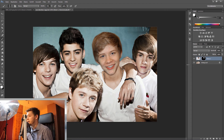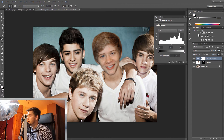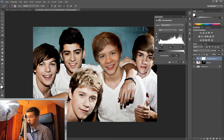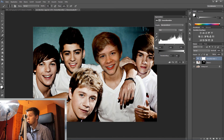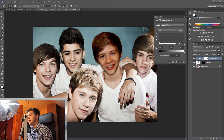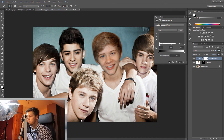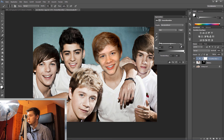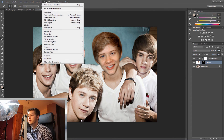I'm now going to add another correction layer and pull the blacks down a little bit. Very importantly, I hold Alt and click between the two layers so this correction will only be applied to the layer with my head. Now I can work very precisely — adding a little more black and a little more whites so it fits with the rest of the image and the whites pop out nicely.